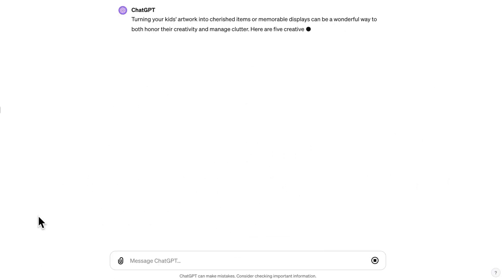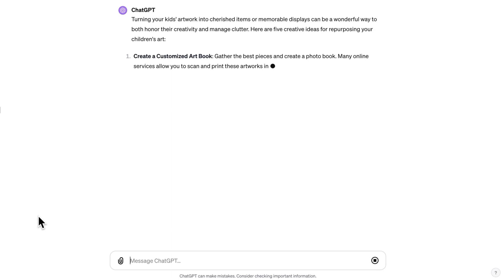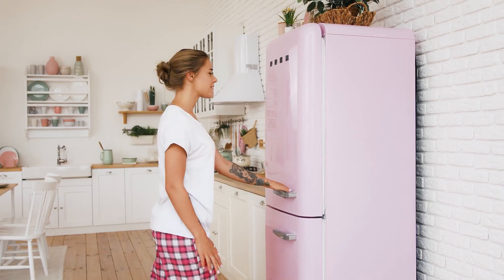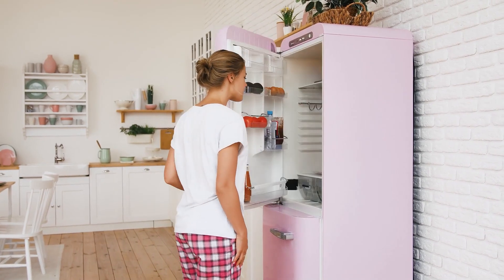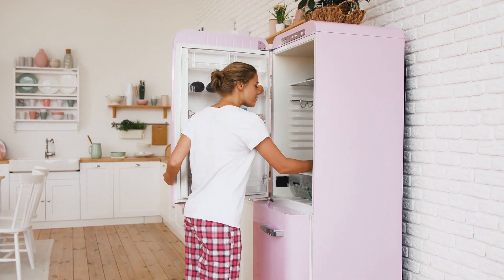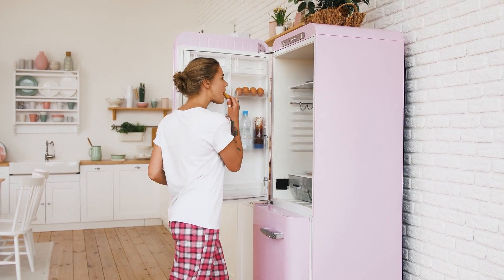ChatGPT is an amazing tool that can be used to brainstorm ideas, write elaborate emails in a language you don't even know, or figure out what to cook with only a few things left in your fridge.